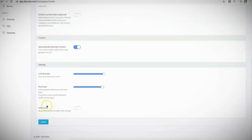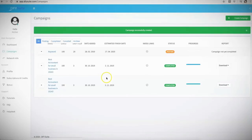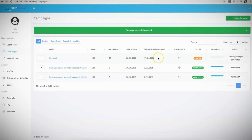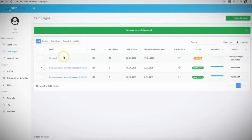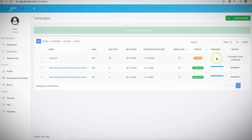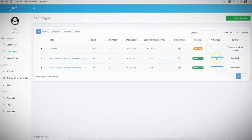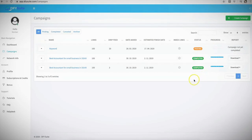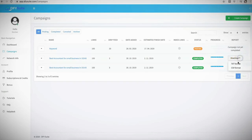Once you're done doing all of that, all you literally have to do is hit create, and that is it. From here, our system will start processing your campaign based on all the information you provided and it'll give you a progress bar here to show you how far along it is, and it'll show completed once it's done.